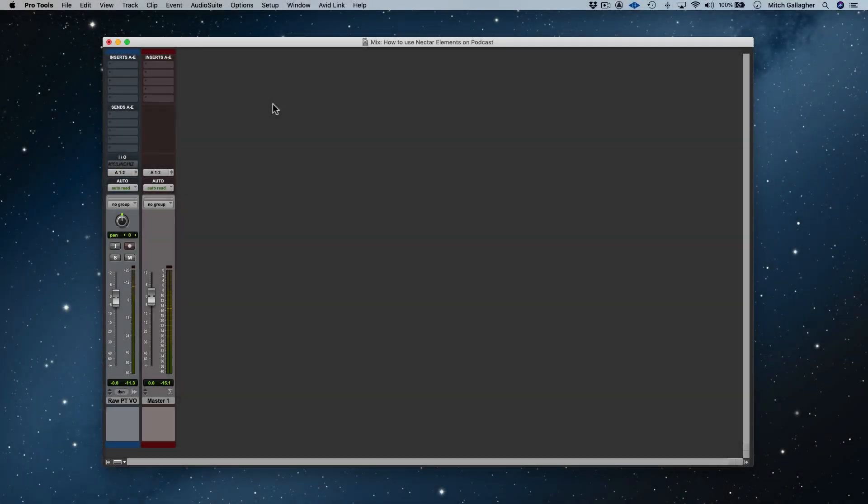Hi, I'm Mitch Gallagher from Sweetwater. In this video we're going to look at how to use Nectar Elements, which is one of the four plugins that comes in the iZotope Elements suite, to process the dialogue track for a podcast or a video voiceover.